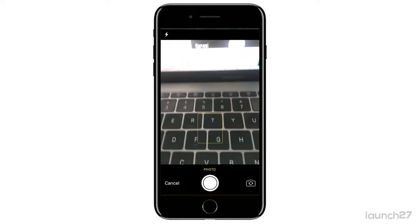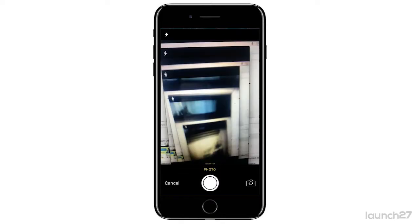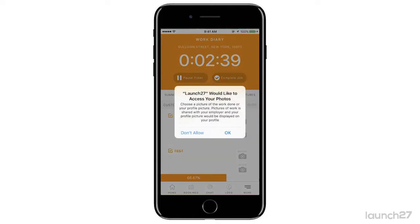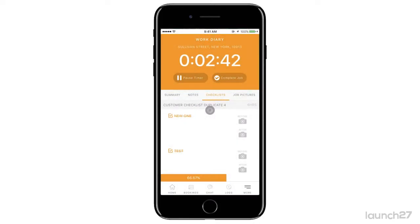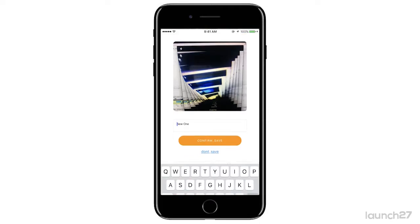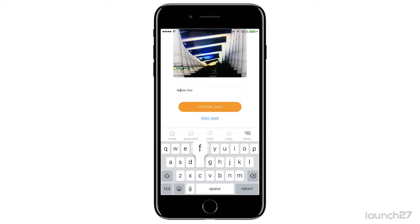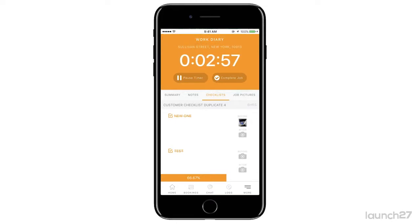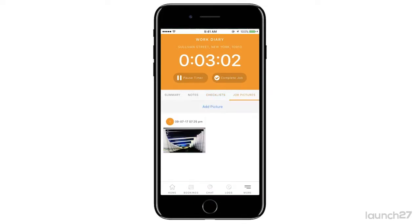Here you can take before and after pictures. Allow access to your camera, click photo, use photo, and then that photo is there. You can type in a caption, confirm and save, and then your admin will have your pictures right there. If they need to bring them up for a past job or for a client, it's all right there. You can also add pictures here if you don't use the checklist — simply click 'add picture' and your picture will be added.